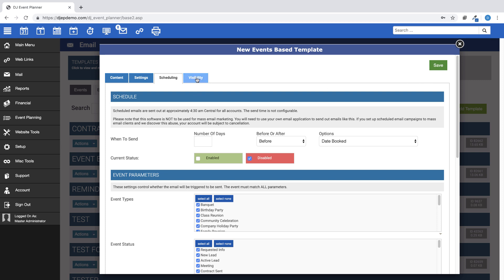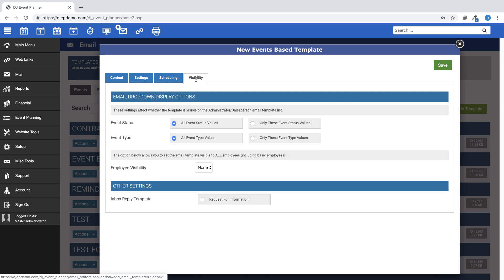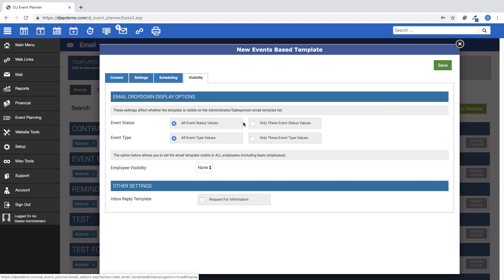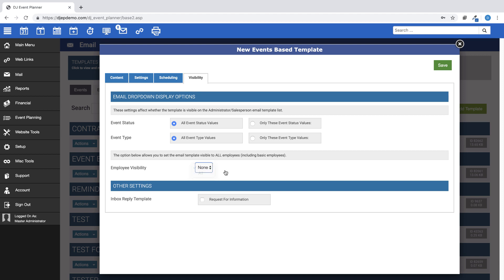The Visibility tab allows you to select settings that will affect if the template will be visible on administrator and salespeople email template drop-down lists when they are sending an email manually. You can also set this email template to be visible to all employees, including basic level employees.